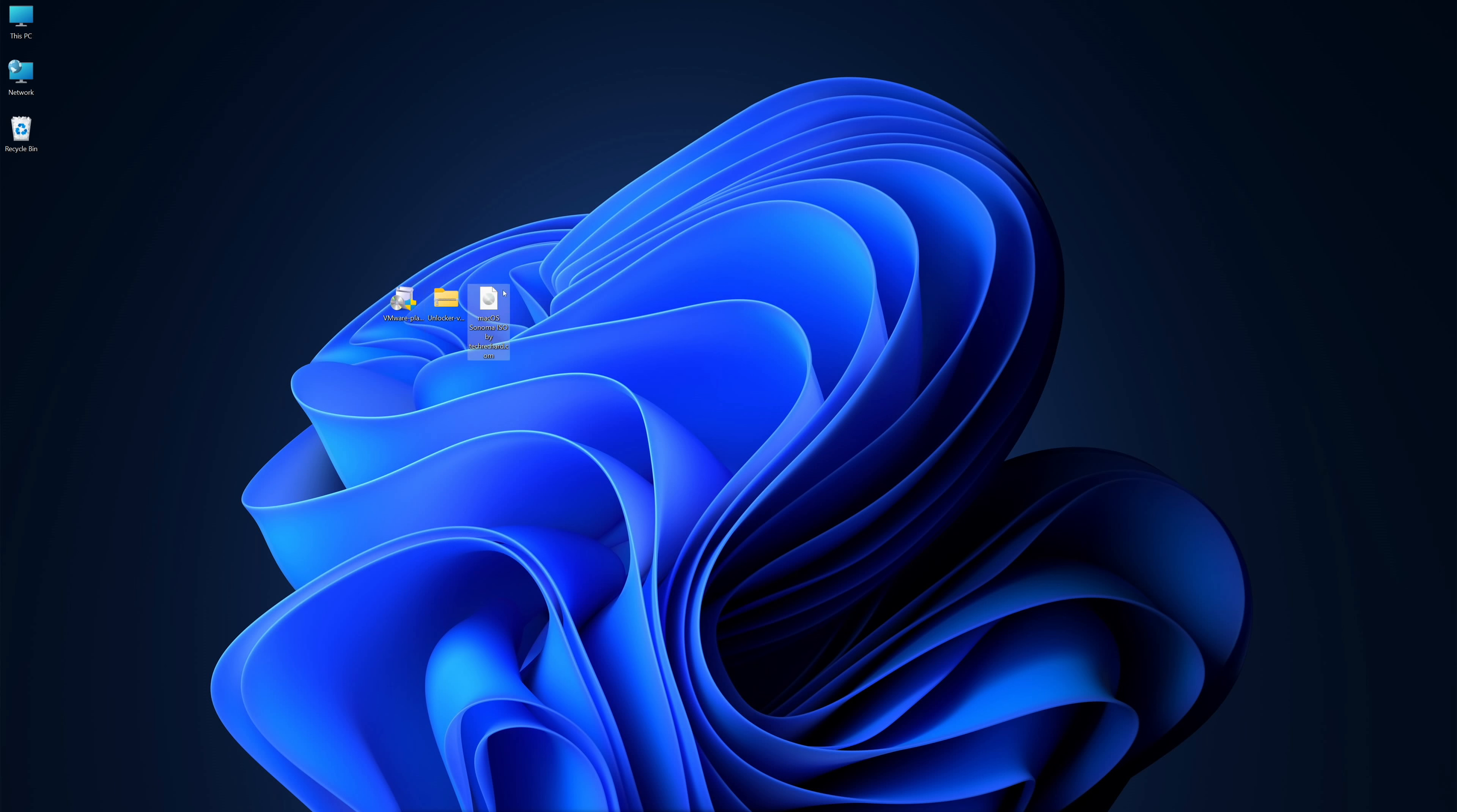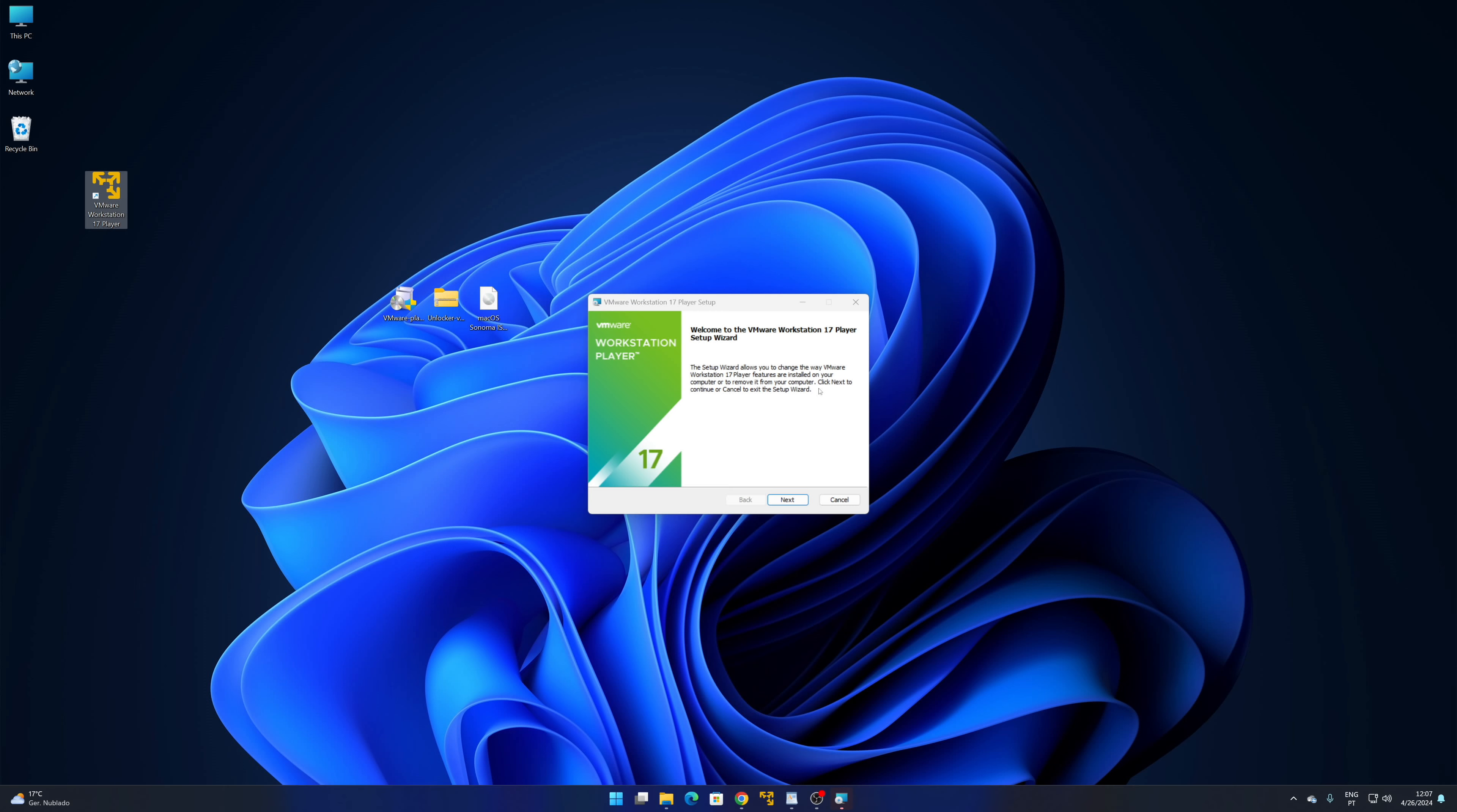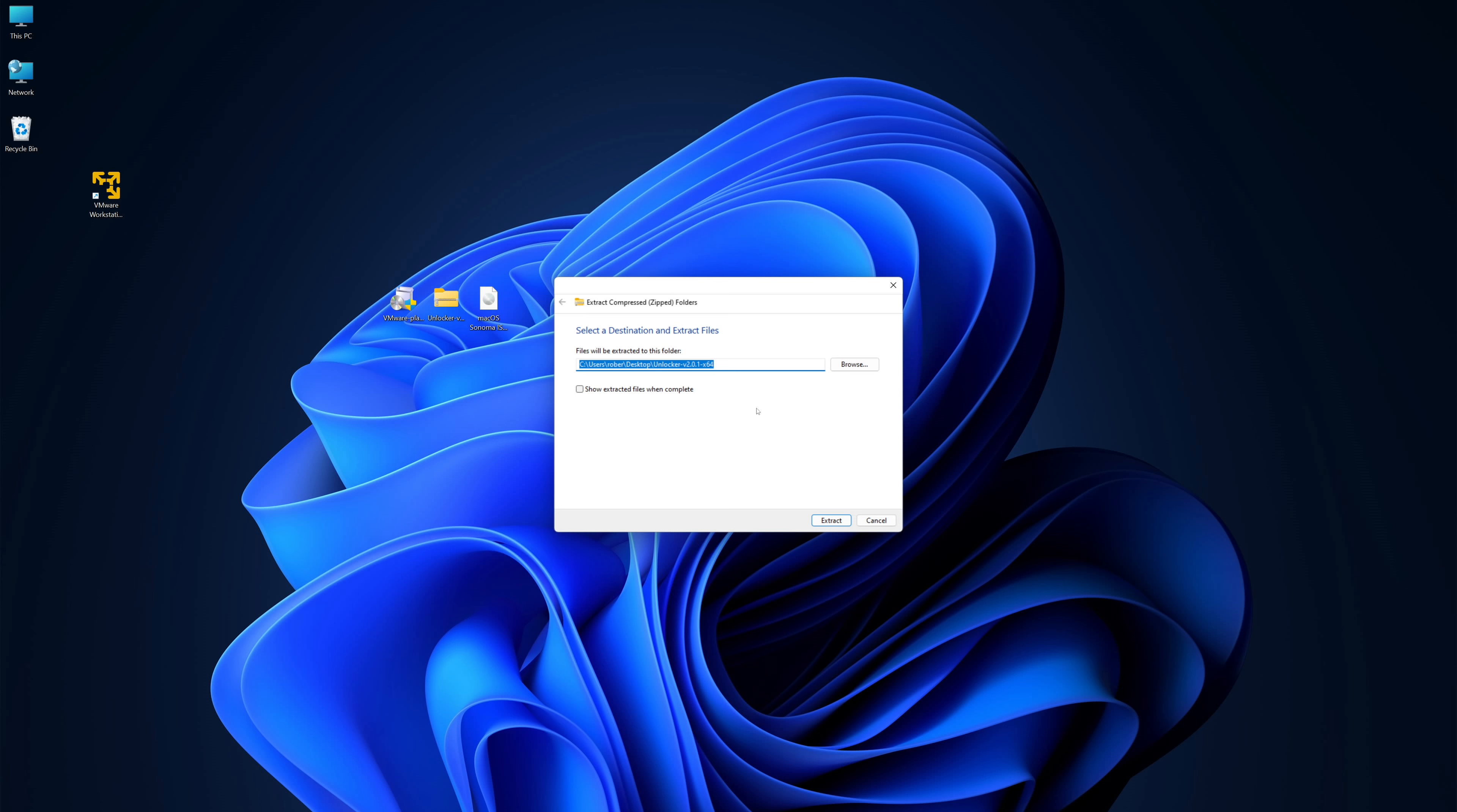Once we have everything on our computer, in my particular case I placed everything on the desktop so that it's easier to record the screen and show everything to you. We need to install the VMware Workstation which is really easy, just install like any other app. In my particular case it was already installed; we have done quite a few videos here with VMware.